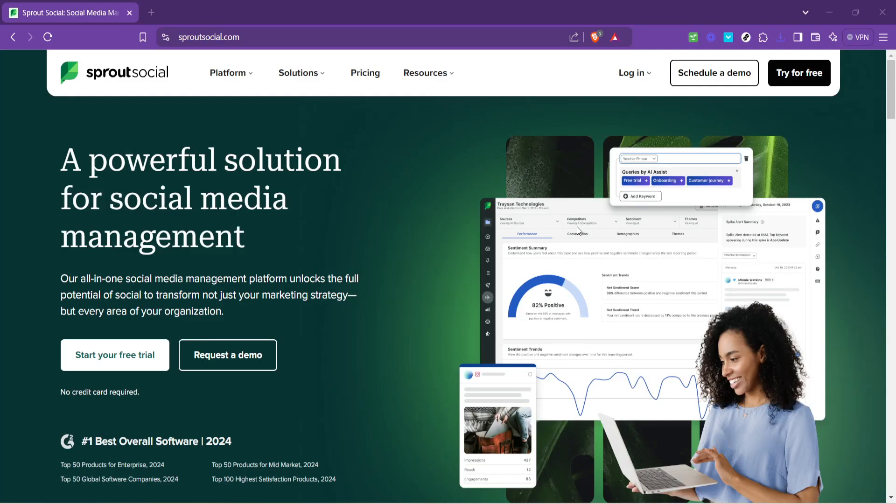In today's video I'm going to teach you how to use Sprout Social Listening. Let's dive into the world of Sprout Social, a powerful tool that offers social media management solutions designed to help you monitor, analyze and engage with your audience across various social media platforms.